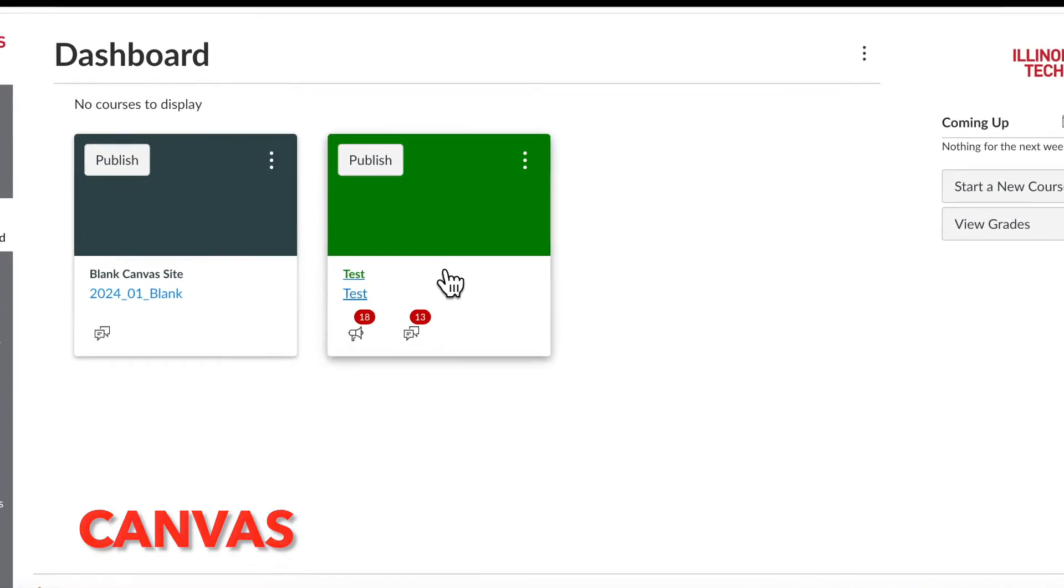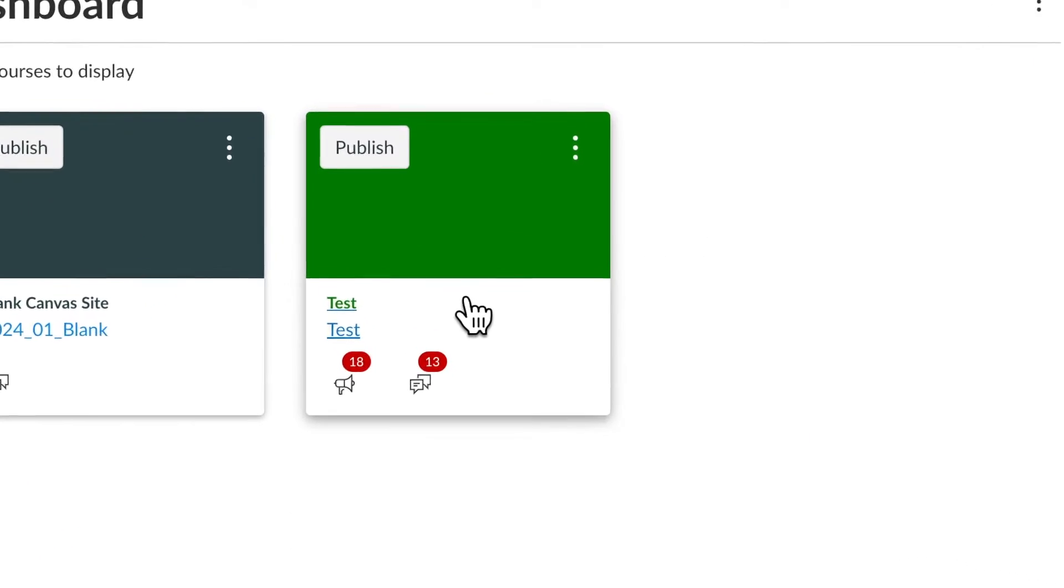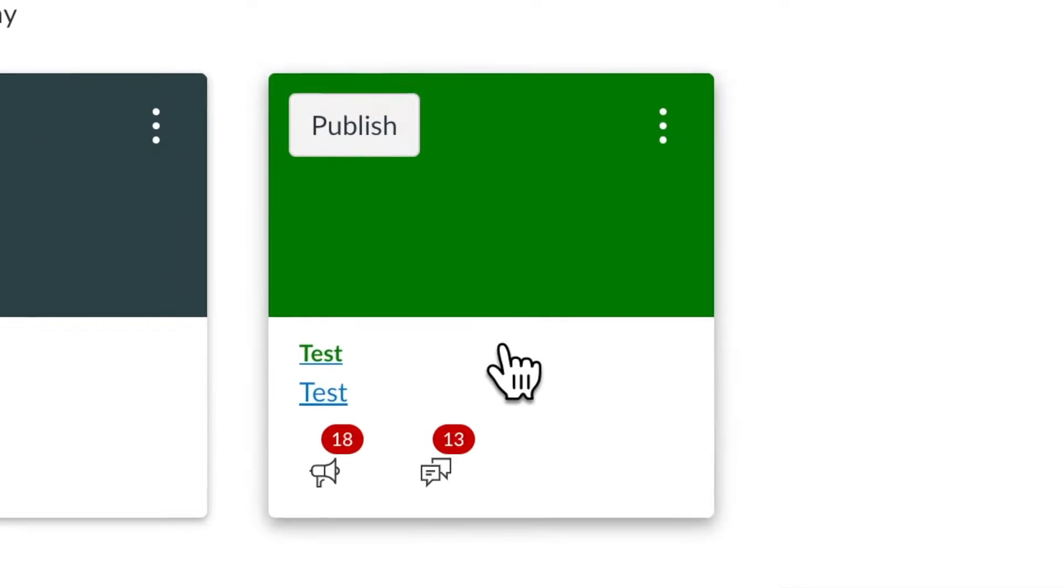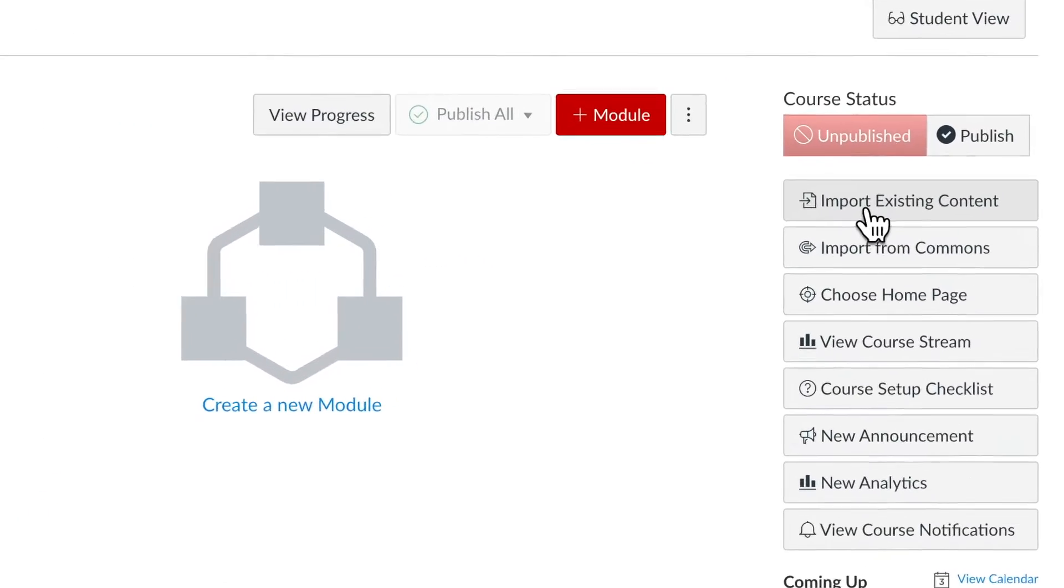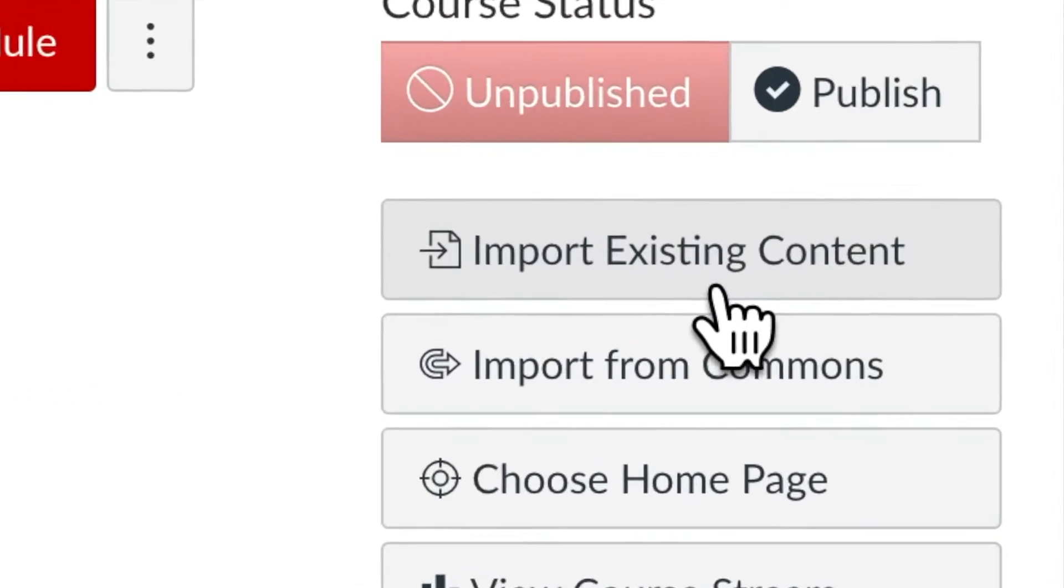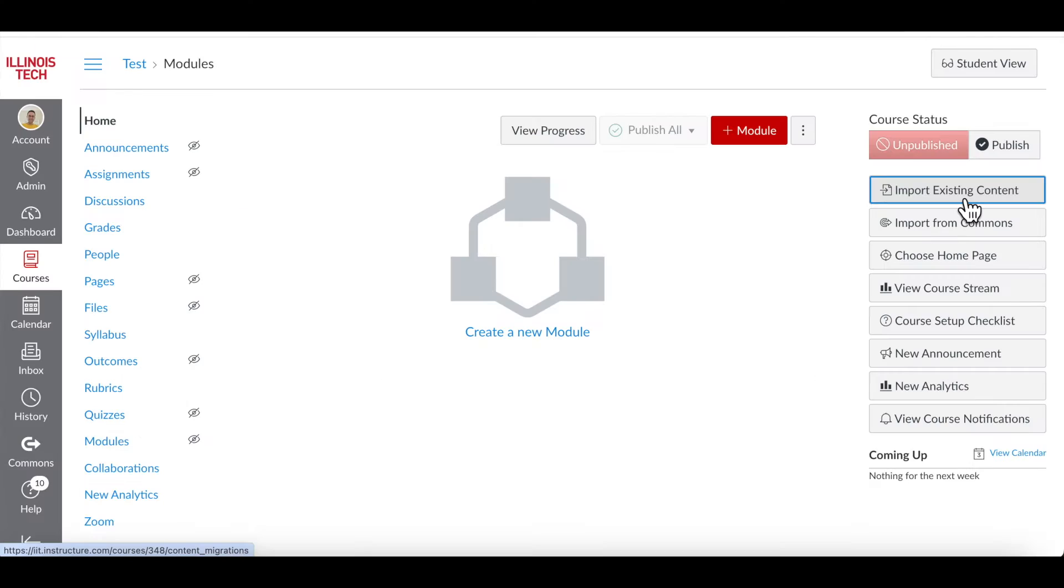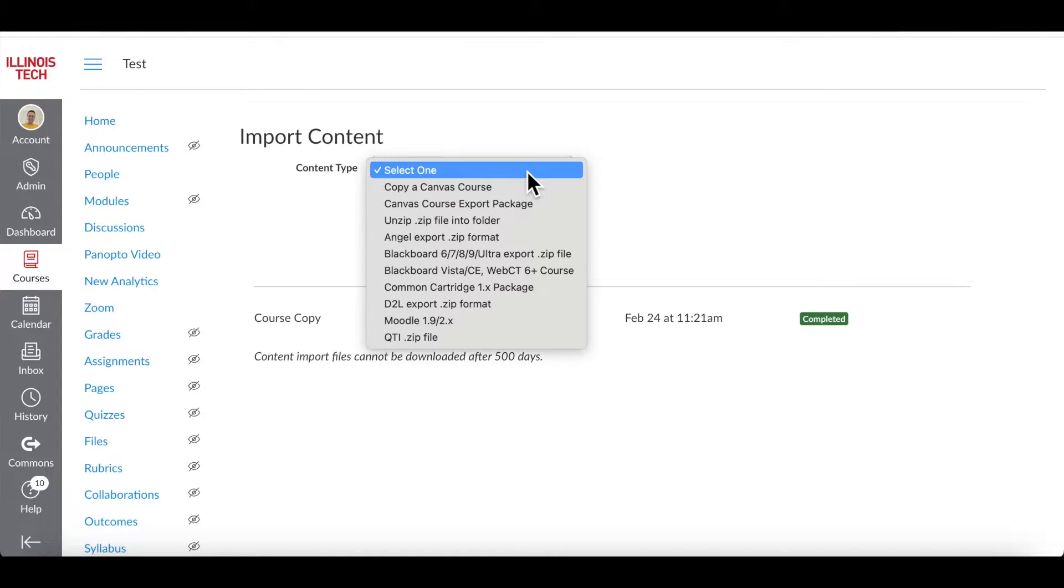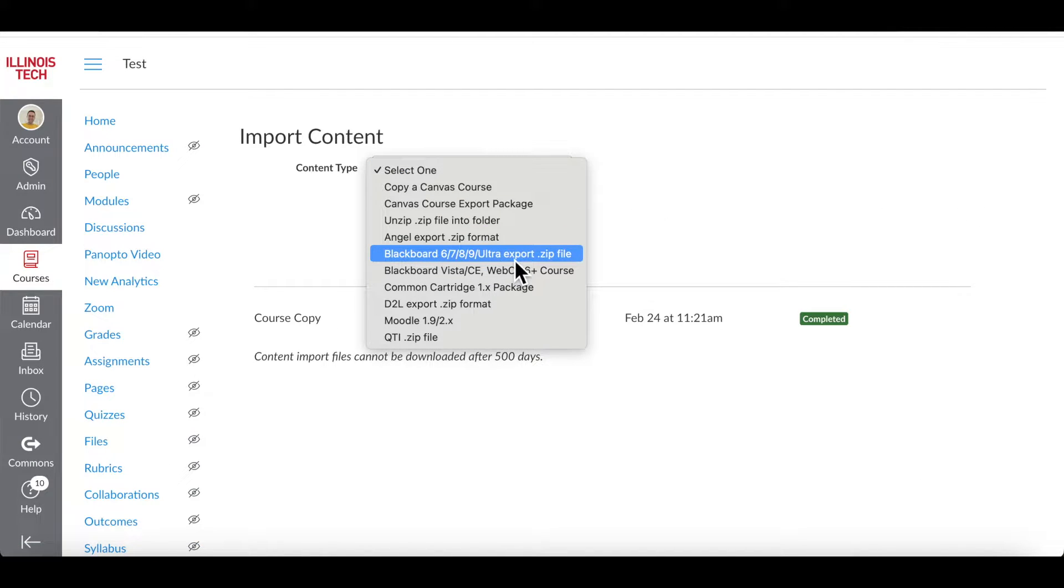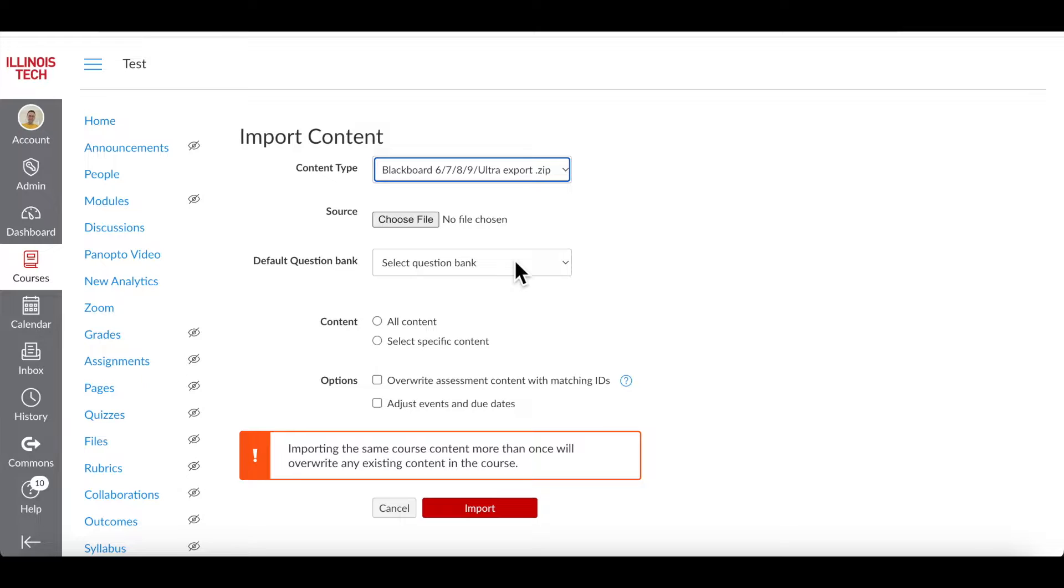You're in Canvas now. Go to the course that you want to copy your content into and select Import Existing Content from the right menu. Open Content Type drop-down and select Blackboard All Versions .zip file.